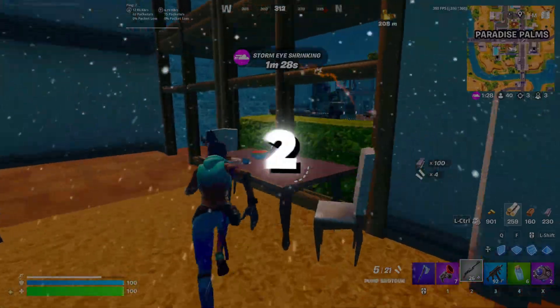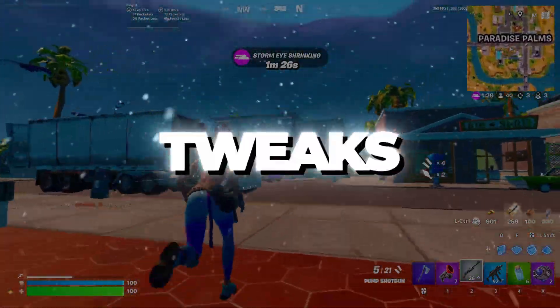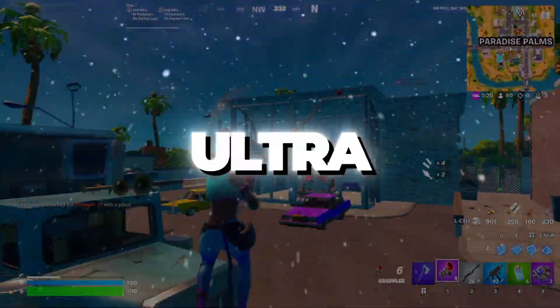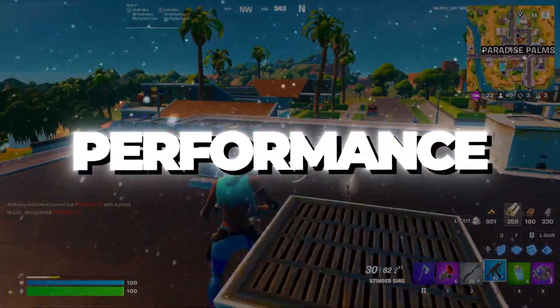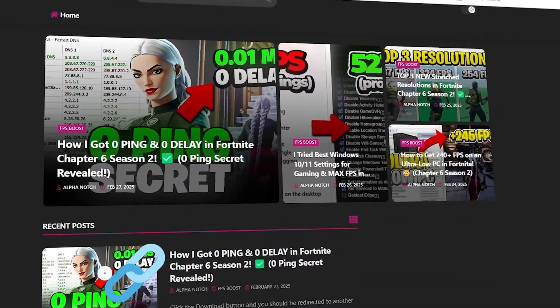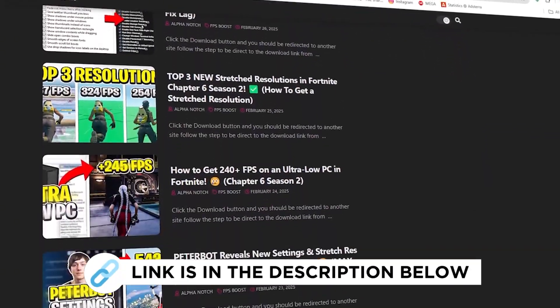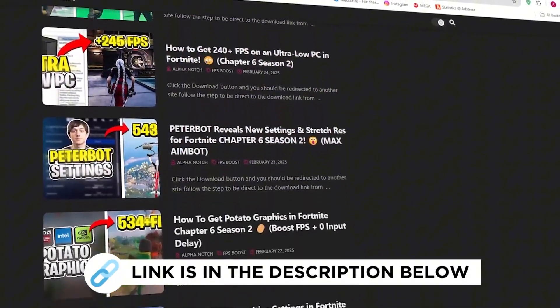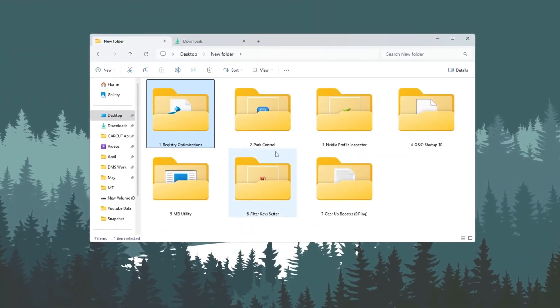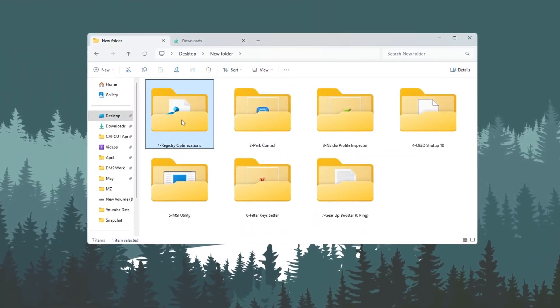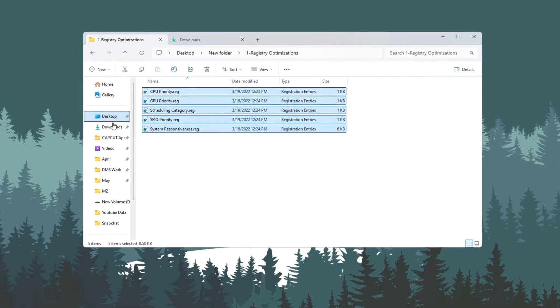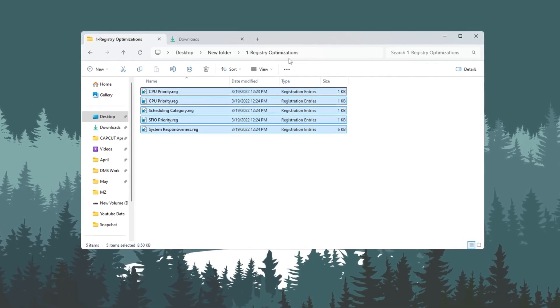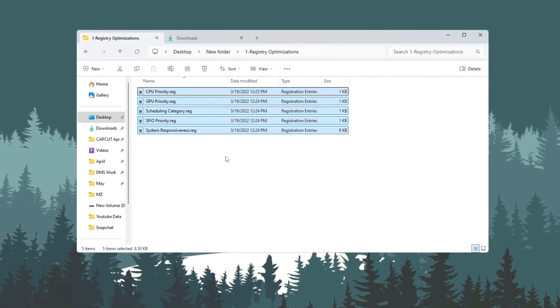Step 2. Apply registry tweaks for Fortnite on ultra-low PCs to improve performance. You can get all the files I use in the pack from my official website. I've provided the link in the description. To make Fortnite run smoother on budget PCs, we need to use registry tweaks. These tweaks work with Intel, AMD, and NVIDIA graphics cards.